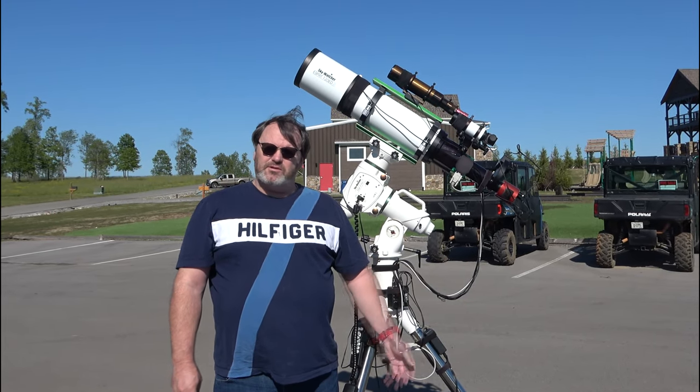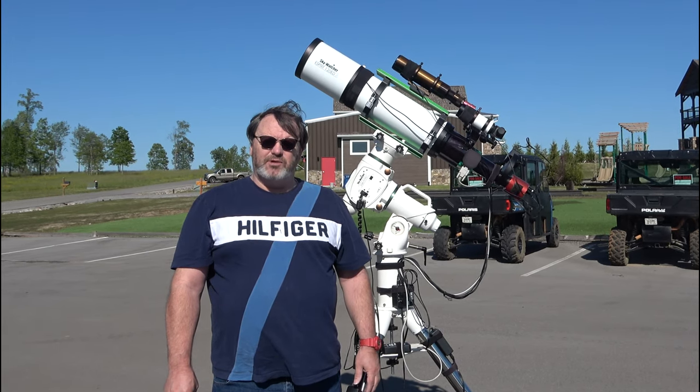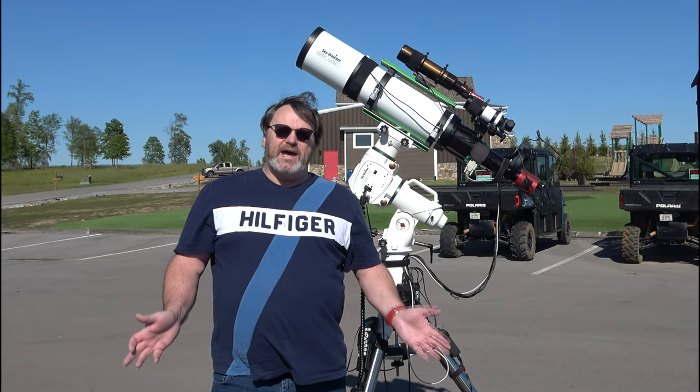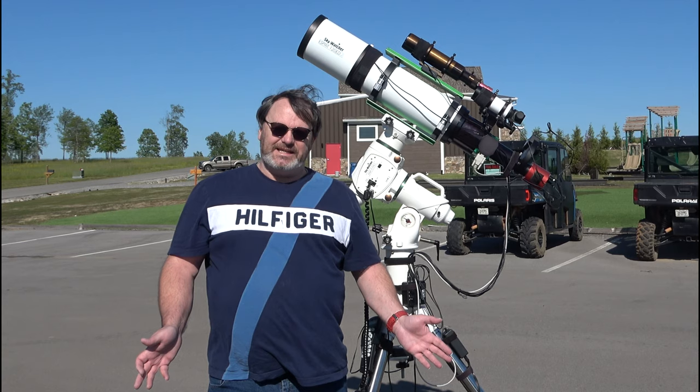We have an unobstructed view of the entire sky. Nothing blocking north, south, east, west. I can pretty much see anywhere. So I'm really excited to be back in Jasper, Tennessee.